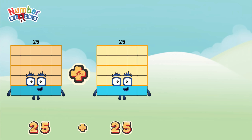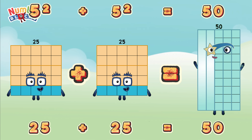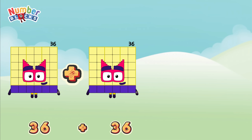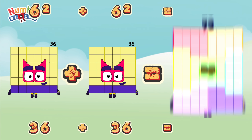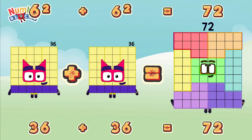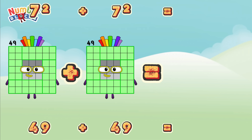25 plus 25, or 5 square plus 5 square, is equals 2. 50. 36 plus 36, or 6 square plus 6 square, is equals 2. 72. 49 plus 49, or 7 square plus 7 square, is equals 2. 98.